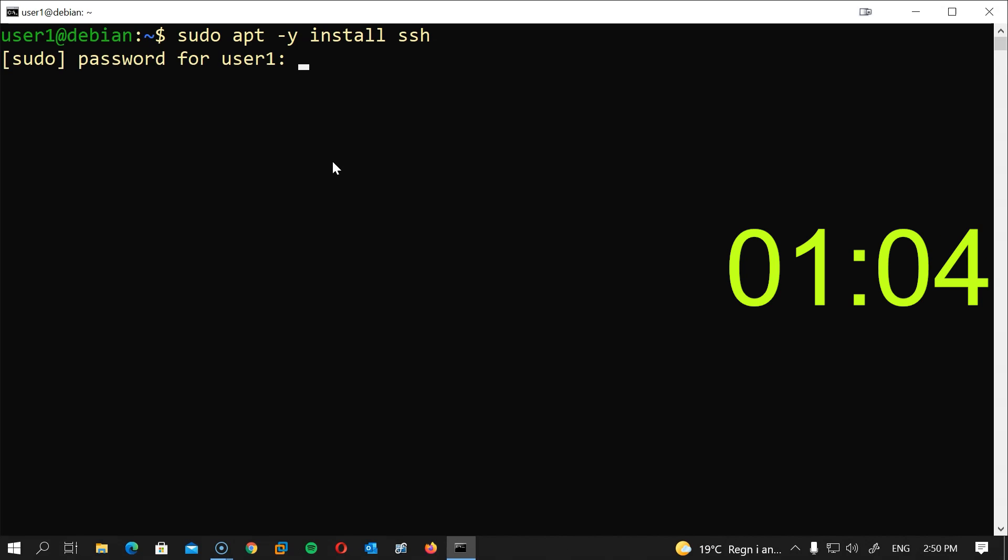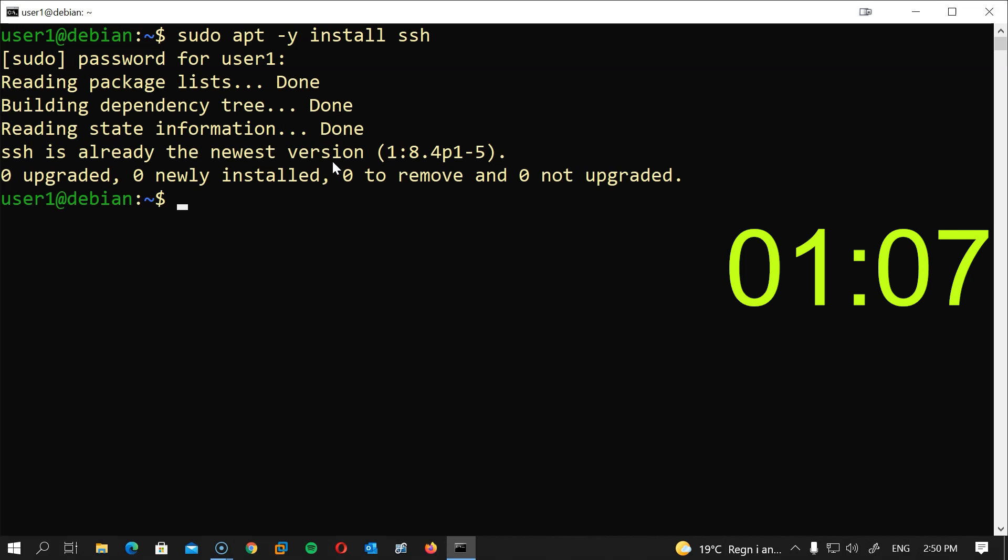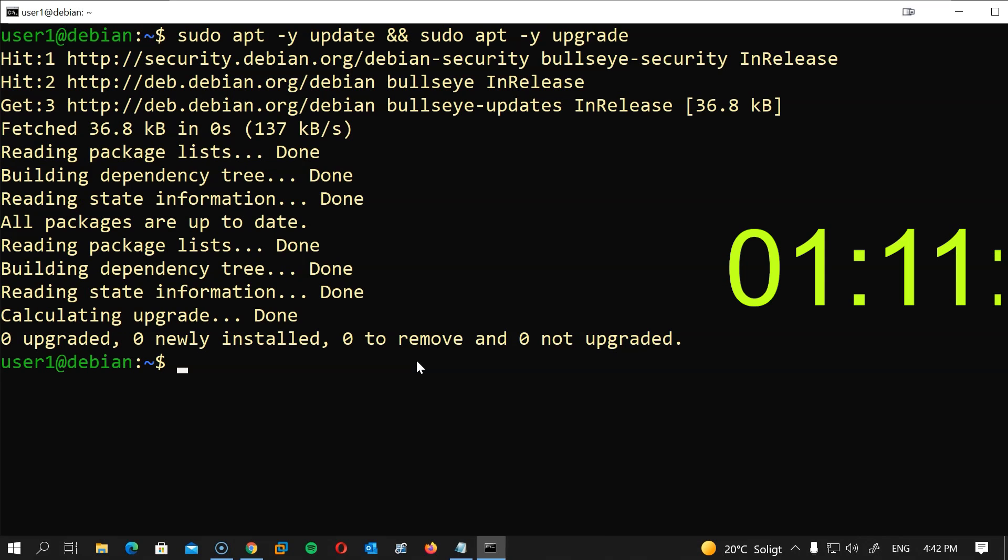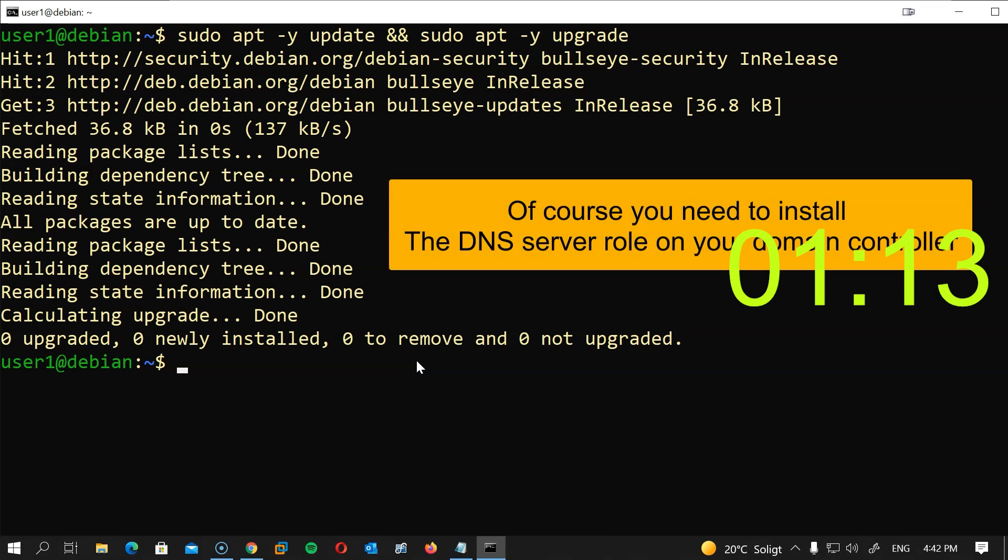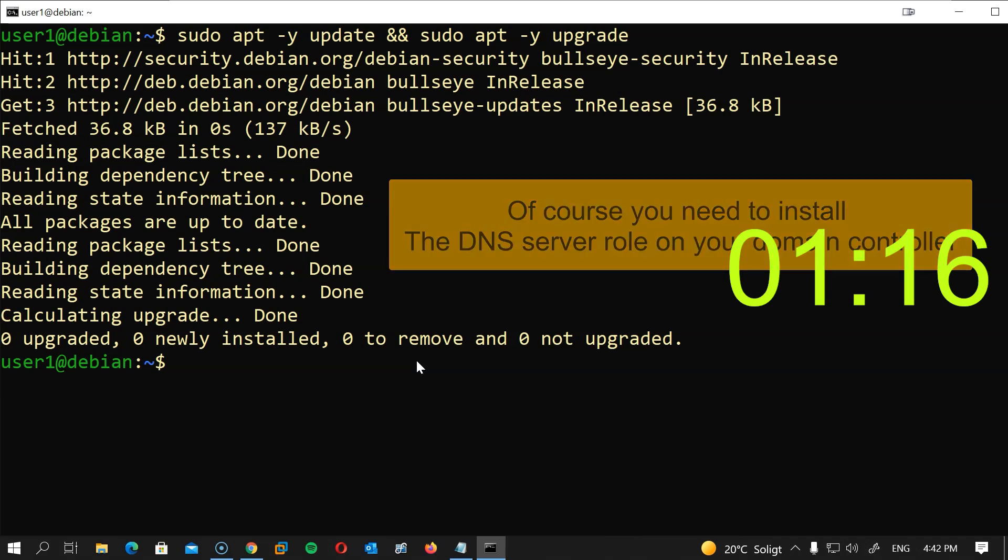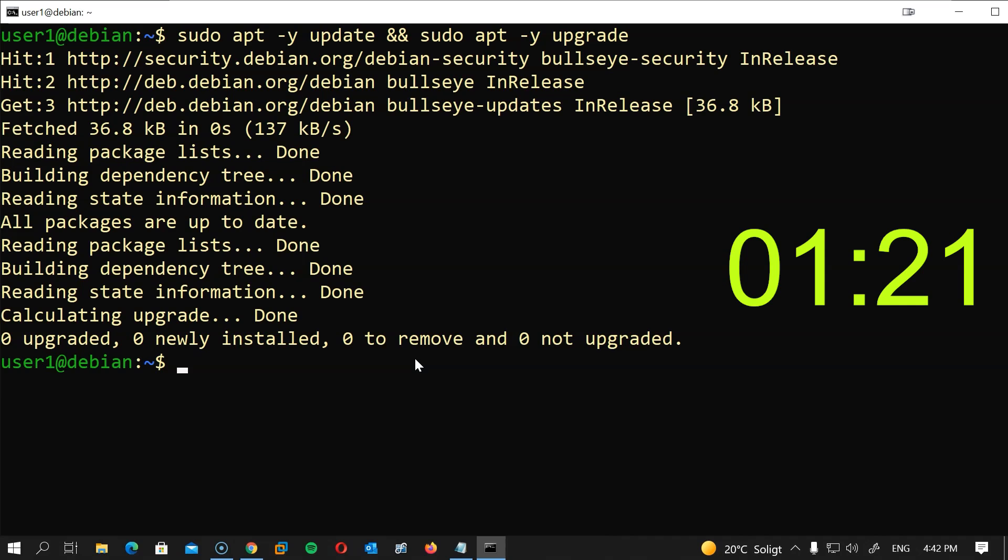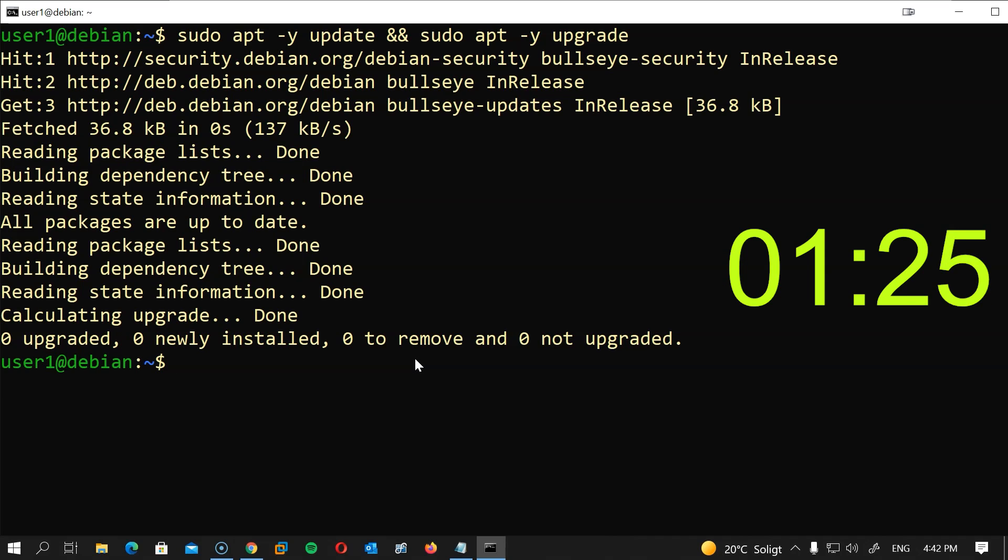Now that this is done, let's point our Linux VM to use the domain controller as a DNS server. For this we can change our resolve.conf file. The file, however, is managed by the system so it can revert back to the default DNS server. To fix this we will delete the file, recreate it, change the name server, and make it read-only.